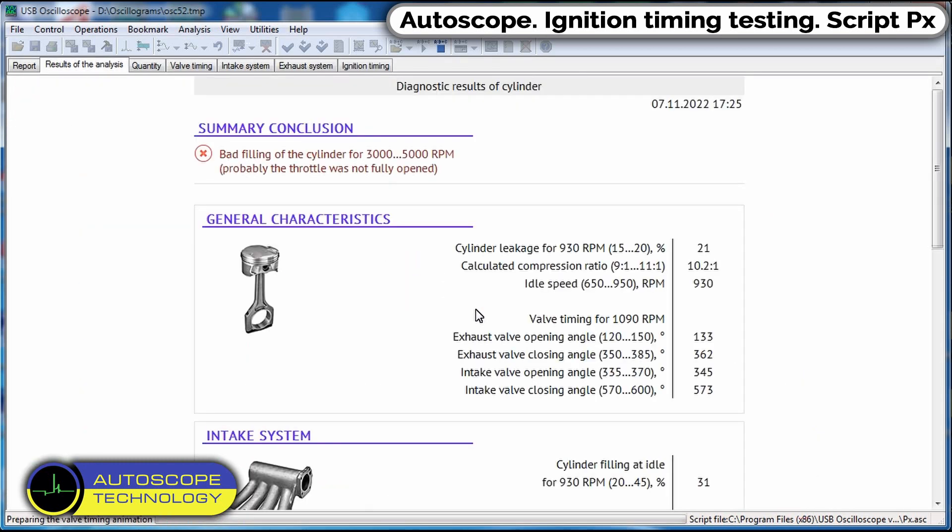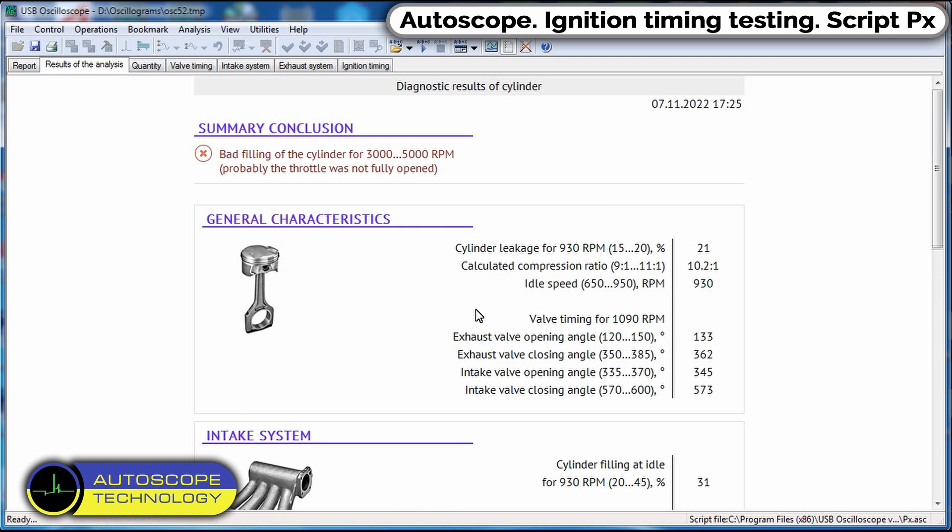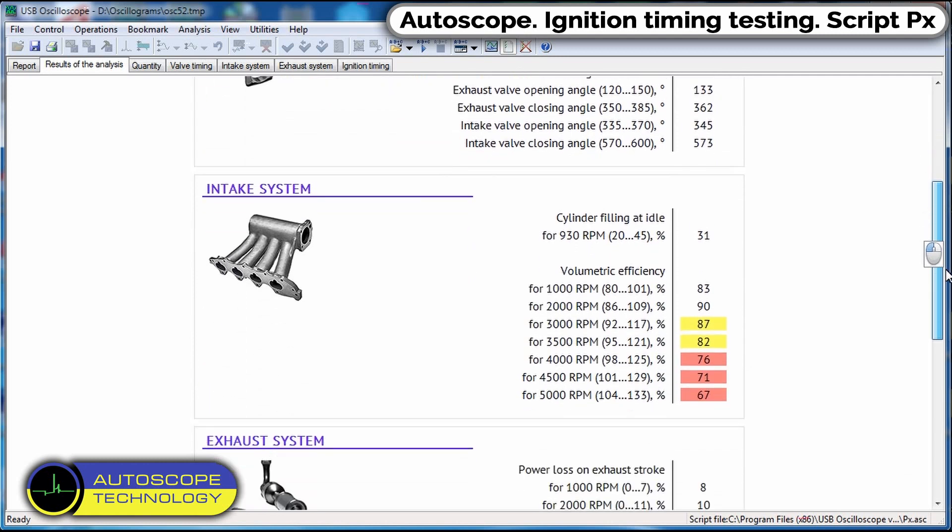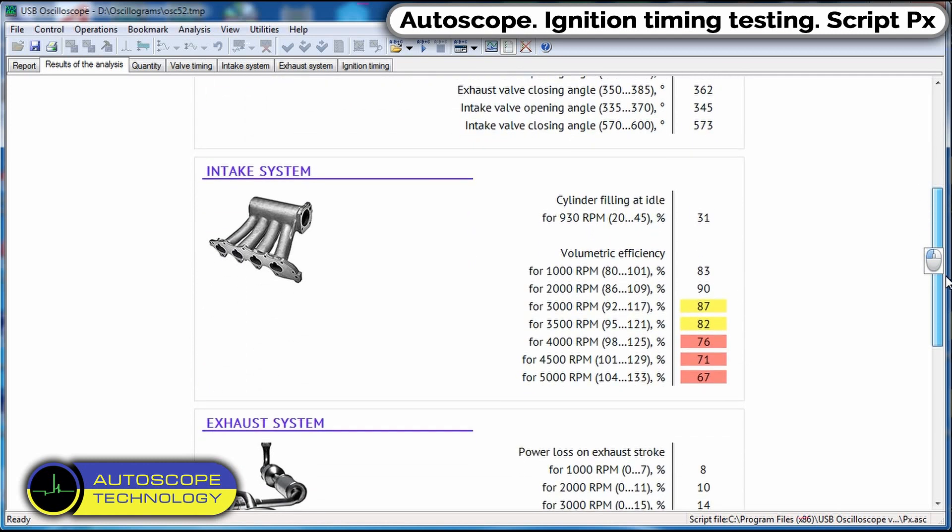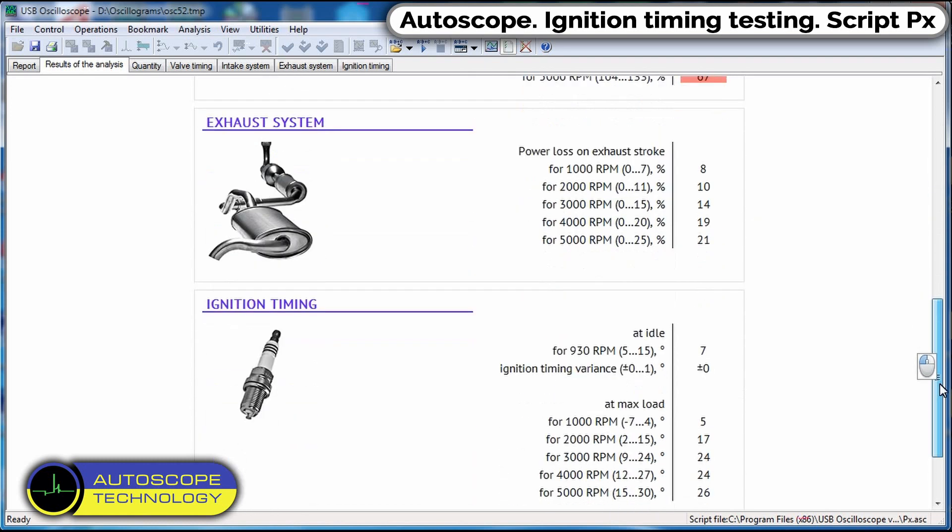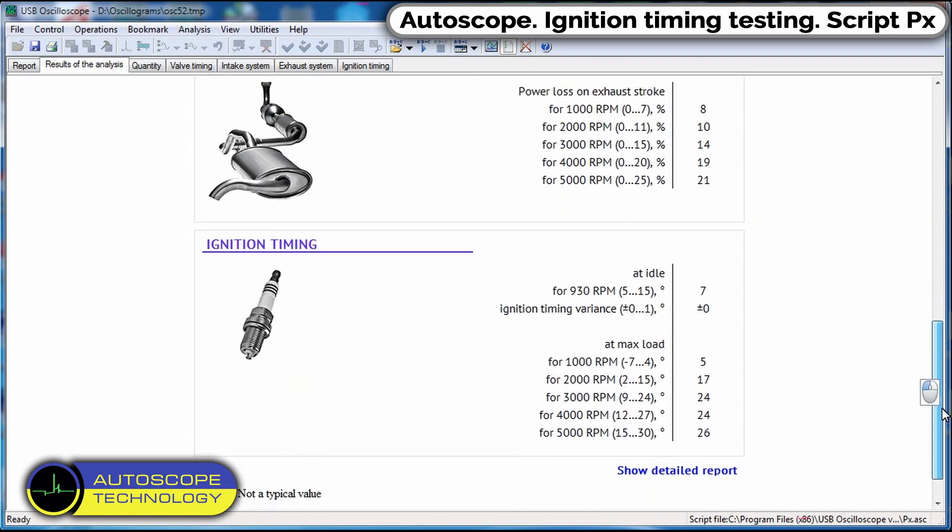We see the results of the analysis tab on the screen. Here we can see the change in the ignition timing when the engine is loaded.